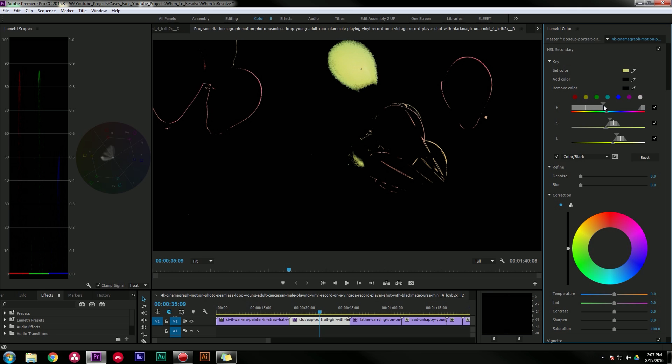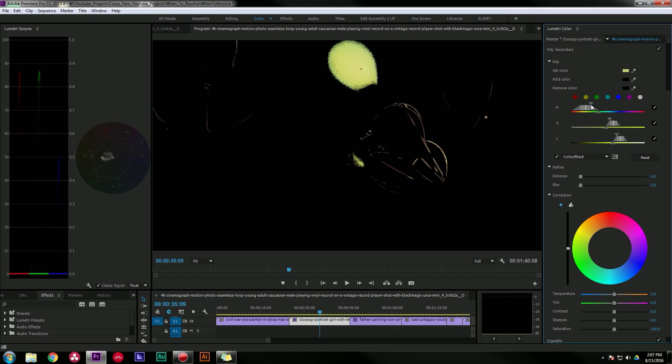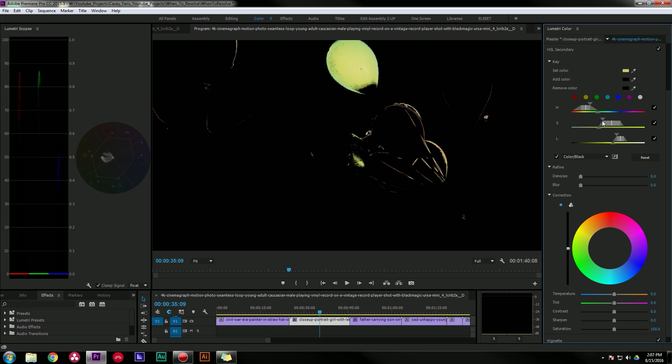And then the bottom arrow is the softness, and so you pretty much want to just play with that until you get a good selection on whatever color you're trying to select. This is the same with the saturation and the luminance, and they kind of work together. You kind of have to play around with them to get a good selection.